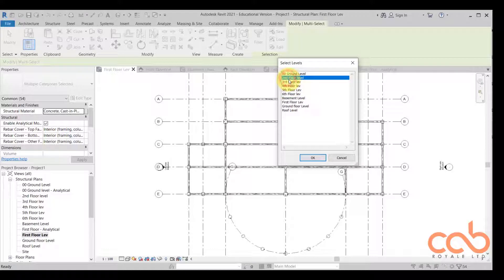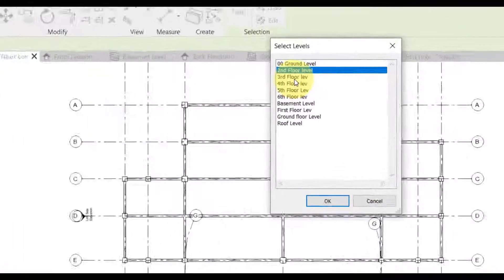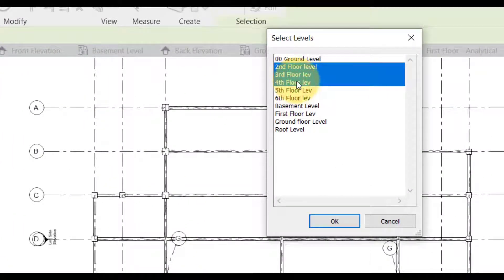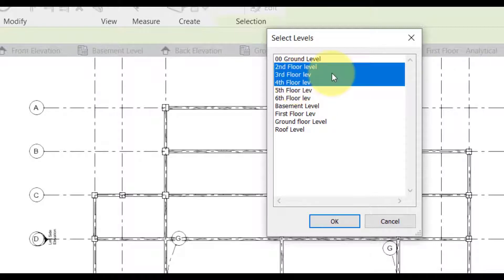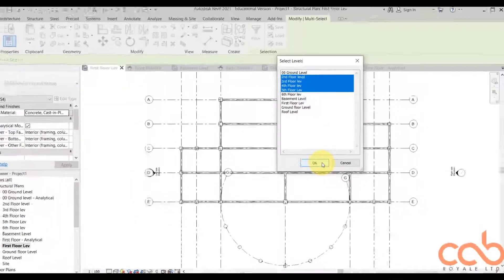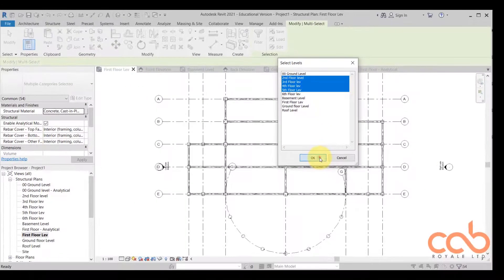Then I have the second floor selected, third, fourth, and then the fifth floor. So we are pushing this straight away to that time, so you say okay.